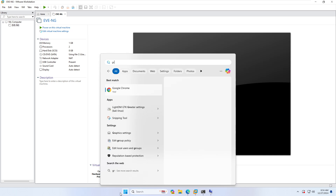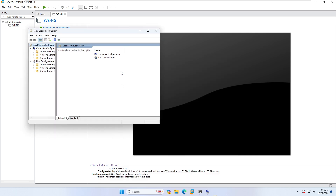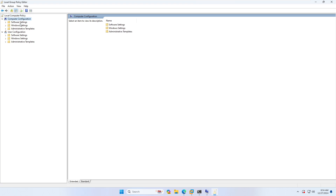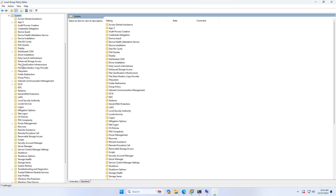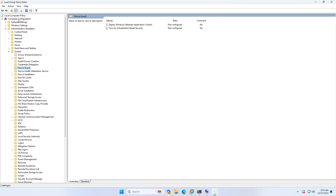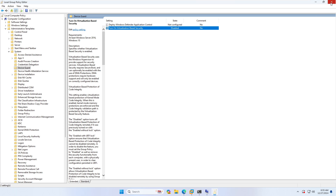Next, open Group Policy by typing 'Edit group policy' in the Start menu. Go to Computer Configuration, then Administrative Templates, then System, then Device Guard. There you will find 'Turn on Virtualization Based Security.' Make sure it is disabled. Click Apply and OK to disable this setting.